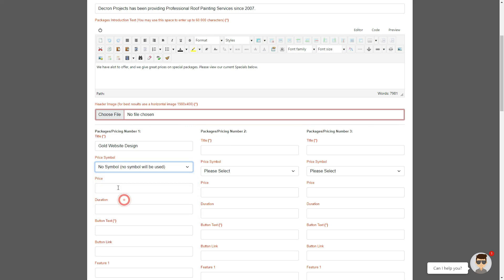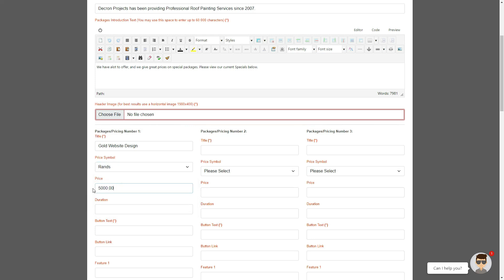Now the price would be added as digits or you can add POA for price on application, etc. The price is purely the numeral number of the actual price that you are advertising, so don't use a symbol before or after. Duration you can either leave this blank.